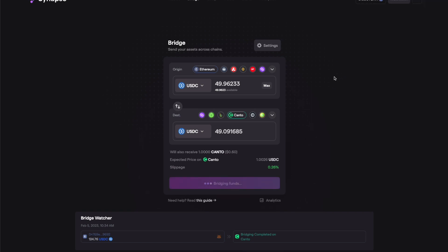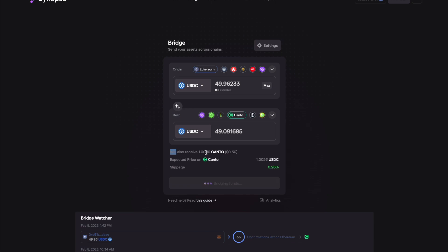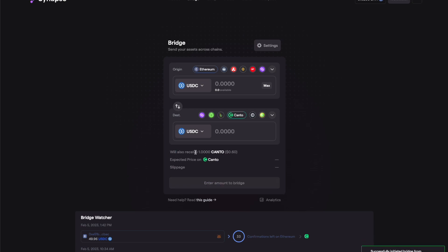Approve the gas. The one thing I want to highlight here is if you are bridging it for the first time, remember you don't have any Canto in the Canto network so you will receive one Canto on the same address from where you bridge this.